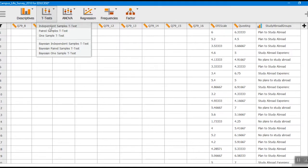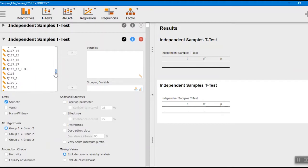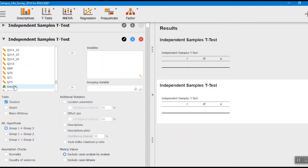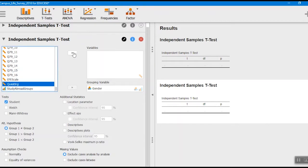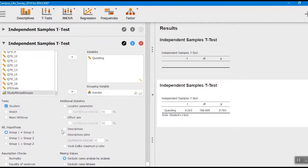We go to t-test and click on independent t-test. We scroll down to find our variables. You can see there are a lot of variables in this data file — the file you work with will be trimmed down and a little easier to manage. I've got gender as the grouping variable — which means the independent variable — and I'm going to put questing over here as the dependent variable. I put that over and we look at comparisons between the two groups.